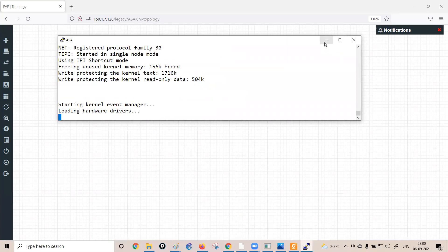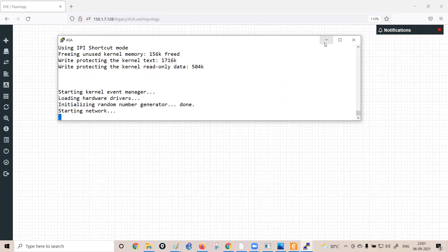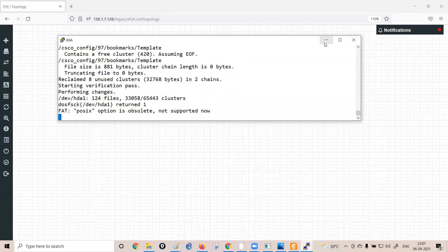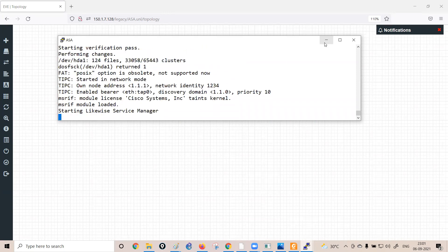A student asks whether it's better to always use ASA-V since it boots faster. The instructor explains that 99% of practicals will use ASA-V, but a few specific practicals require the physical ASA image since certain features are only possible with that image.